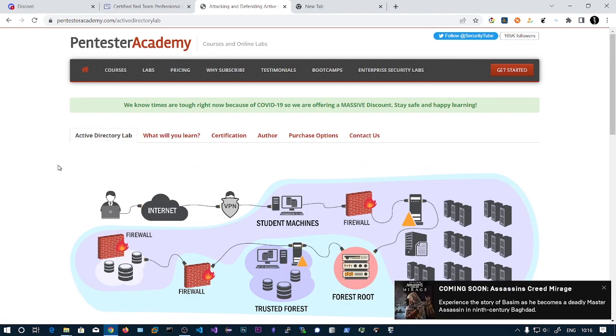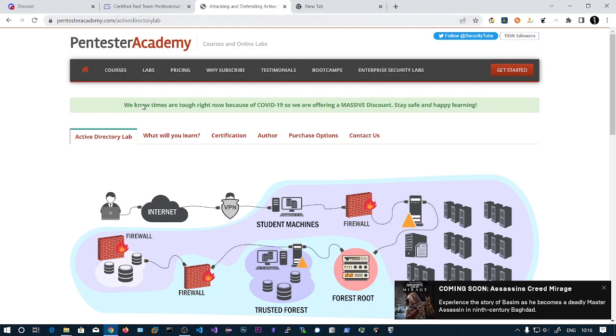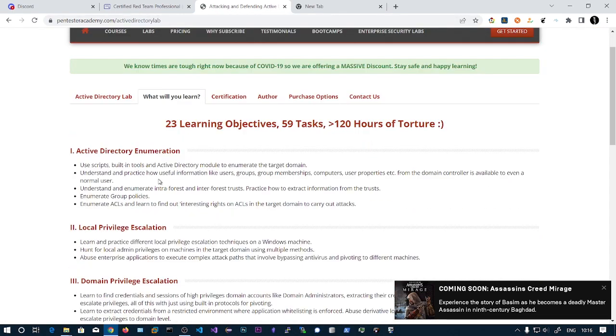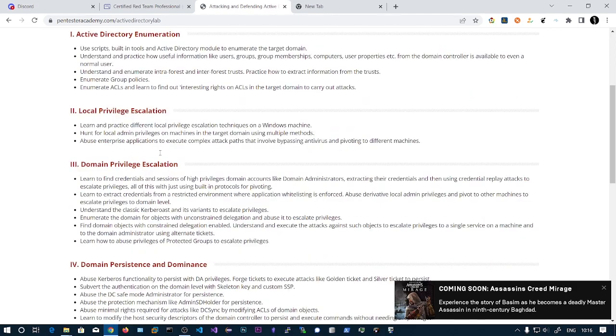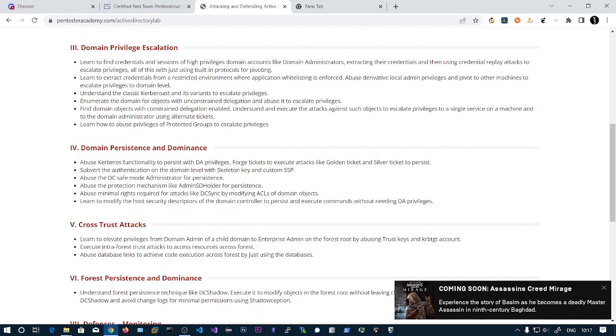In this video I'm going to share my review and experience, and also give you tips on how to pass the exam. This is the Pentester Academy website offering the CRTP exam. What you'll learn includes different topics of Active Directory, Active Directory enumeration, local privilege escalation, and escalating privileges across the domain into high privileged accounts like domain administrators.